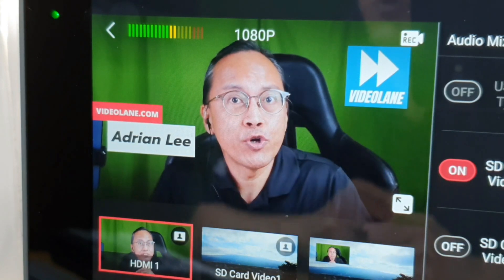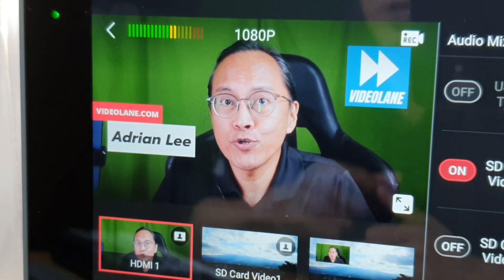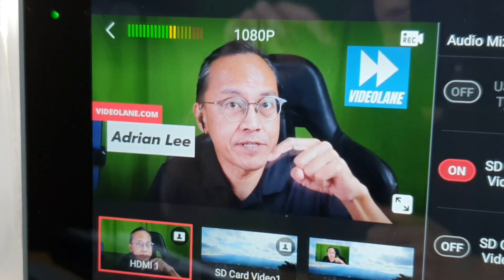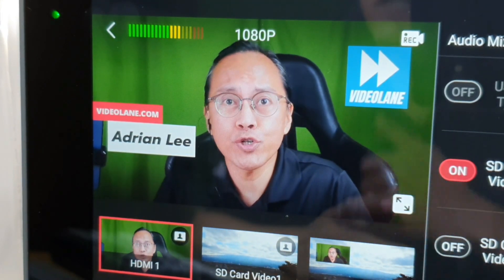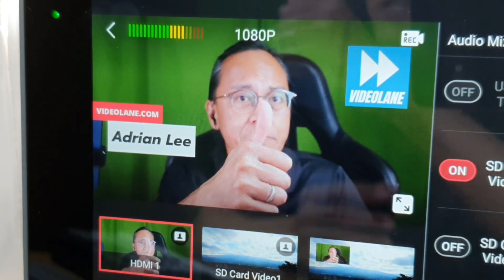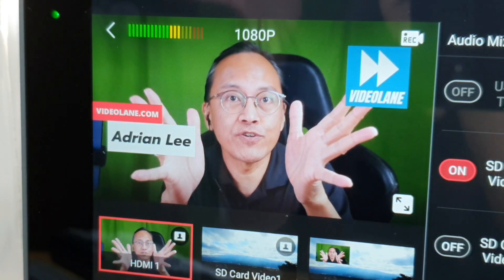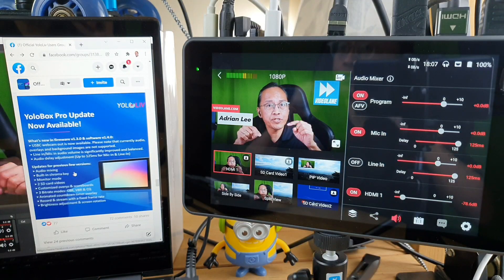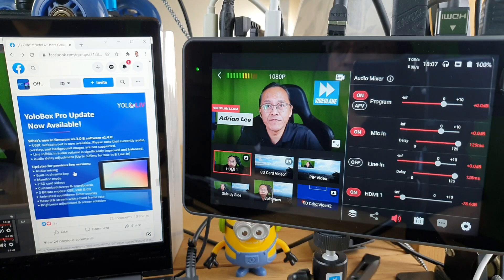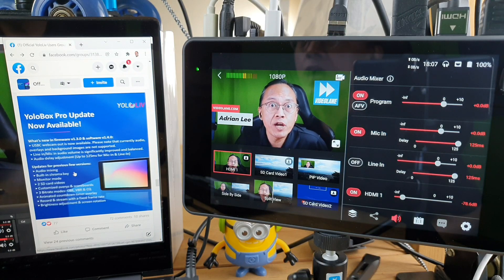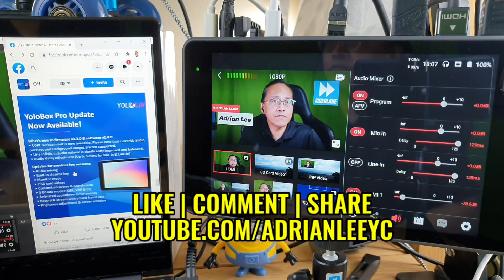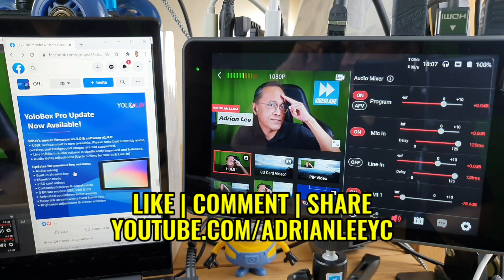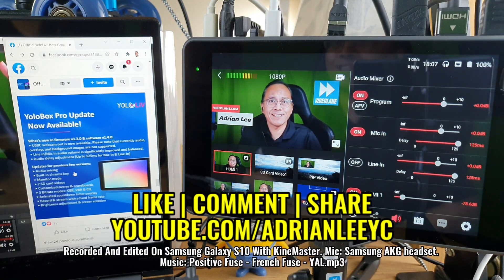If you want to get your own YOLOBOX PRO, check out the links in the description. If you like this video, click the thumbs up and share it with your friends. Feel free to leave comments and questions, and if you haven't done so, subscribe. This is Adrian Lee from VideoLane.com — see you in the next one.